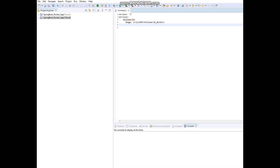Next we are going to declare the networks. In the development environment, when you create an image and deploy the container, by default the network type is bridge. If the network type is bridge, one container will not know the presence of another container in the same environment, so container-to-container communication will not be possible. In the Docker Compose file we have to declare the network type as overlay, which means one container will know the presence of another container within the same network. Here I am going to give the network name as 'java-infinite'.